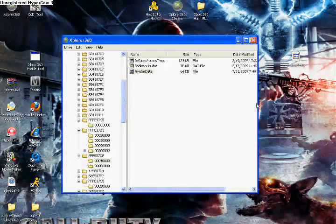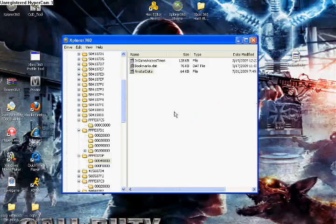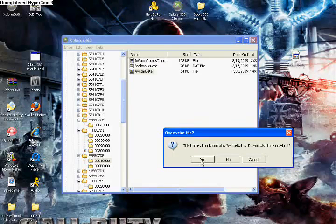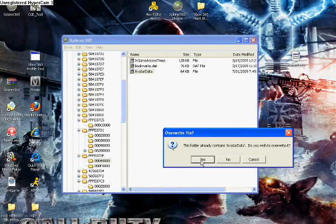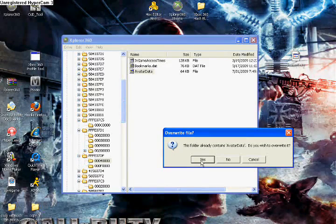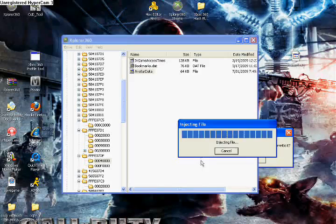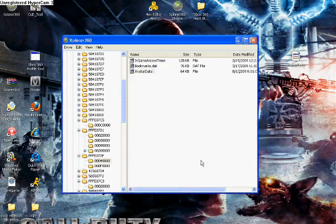Open Backup Explorer 360. Throw it right in there. This already contains Avatar data. Do you wish to overwrite? Click Yes. I'm going to click Yes as well because I want to change some clothes.